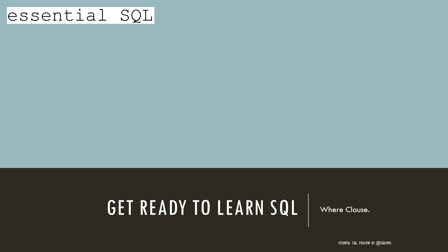Hi, this is Chris from Essential SQL. Today we're going to go over combining Boolean operators.